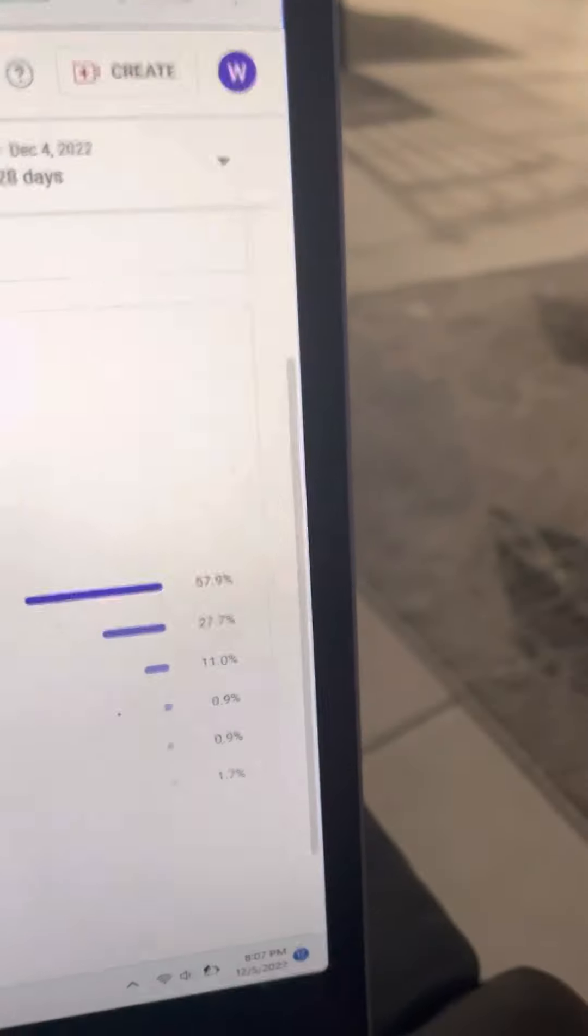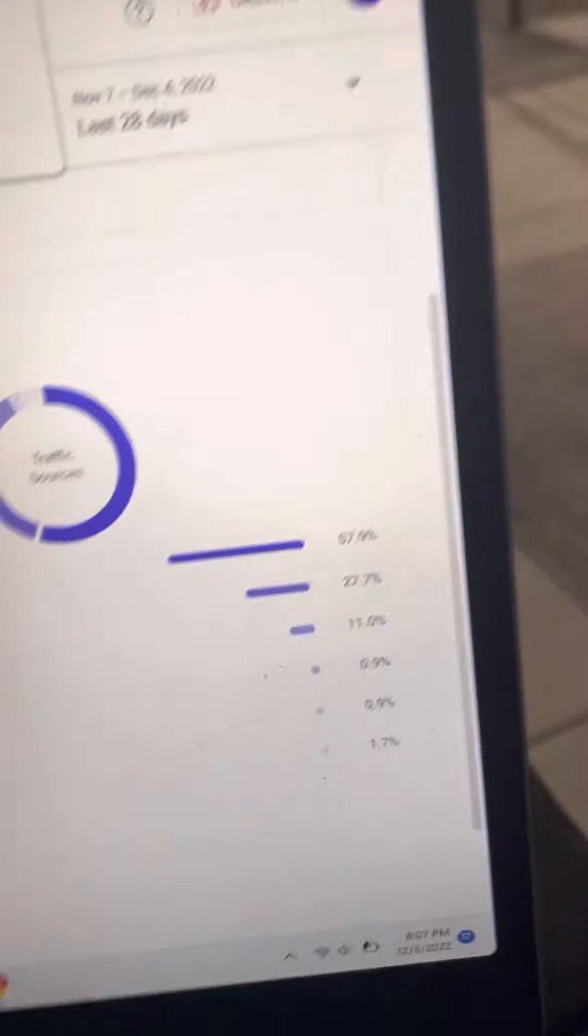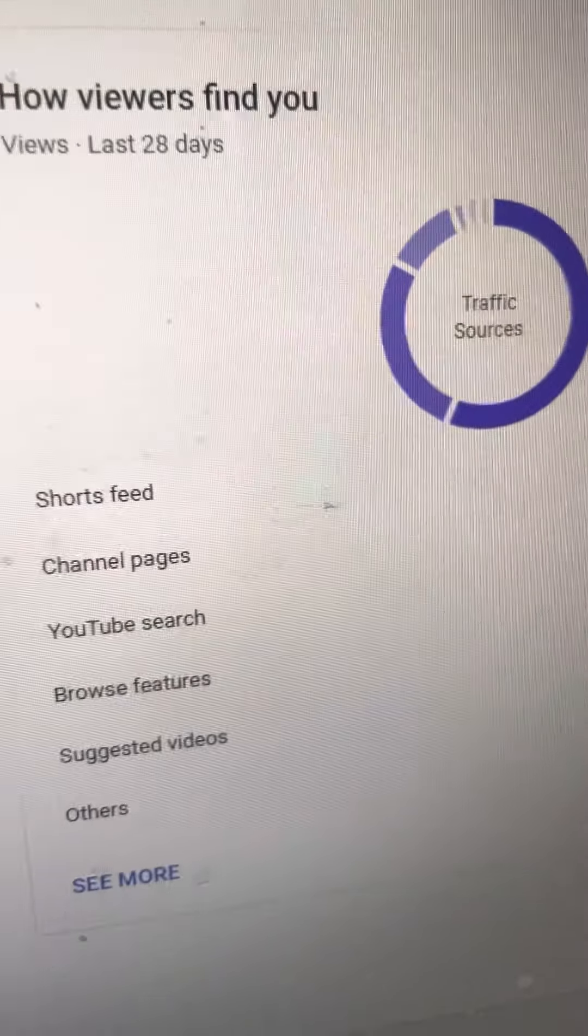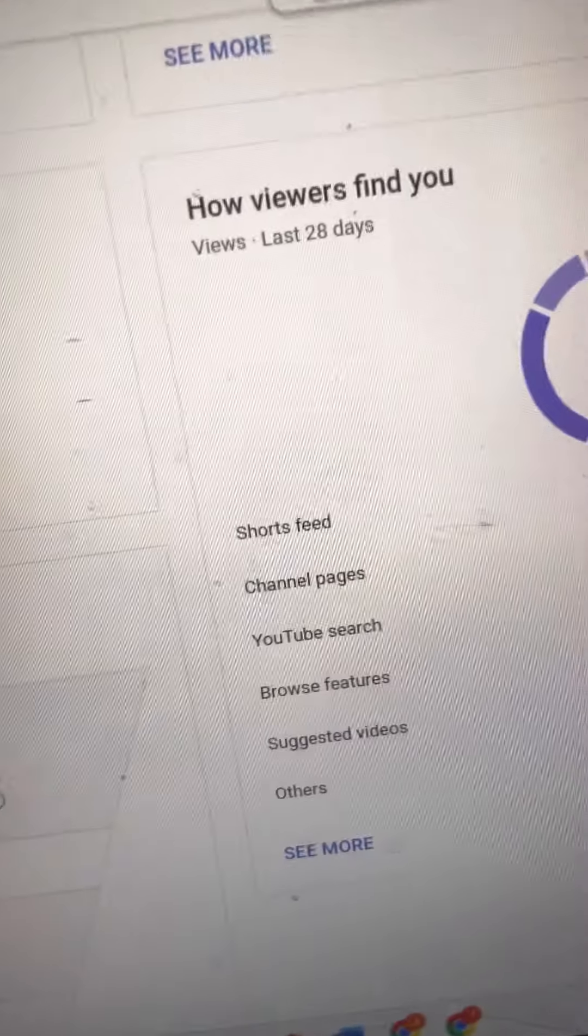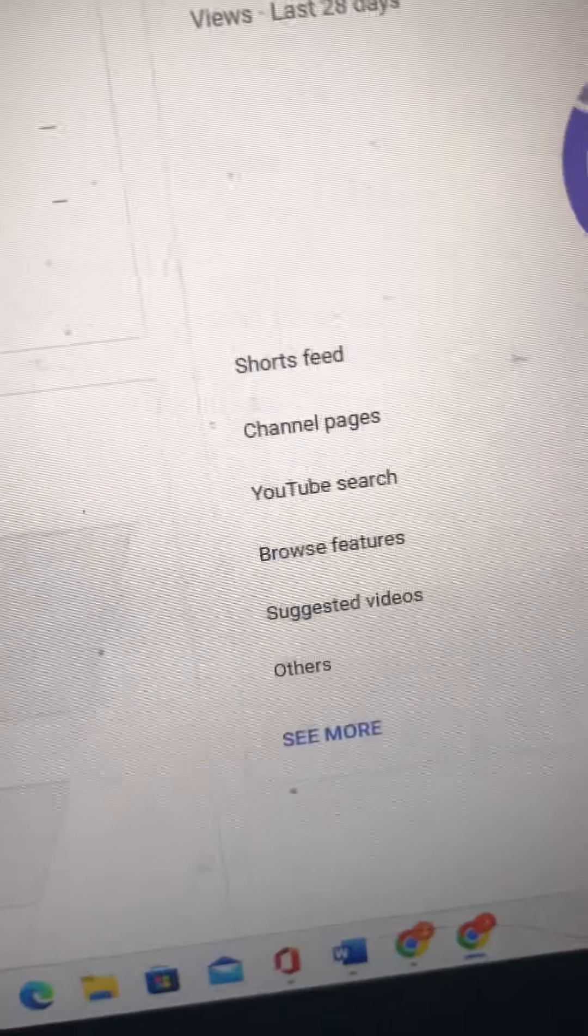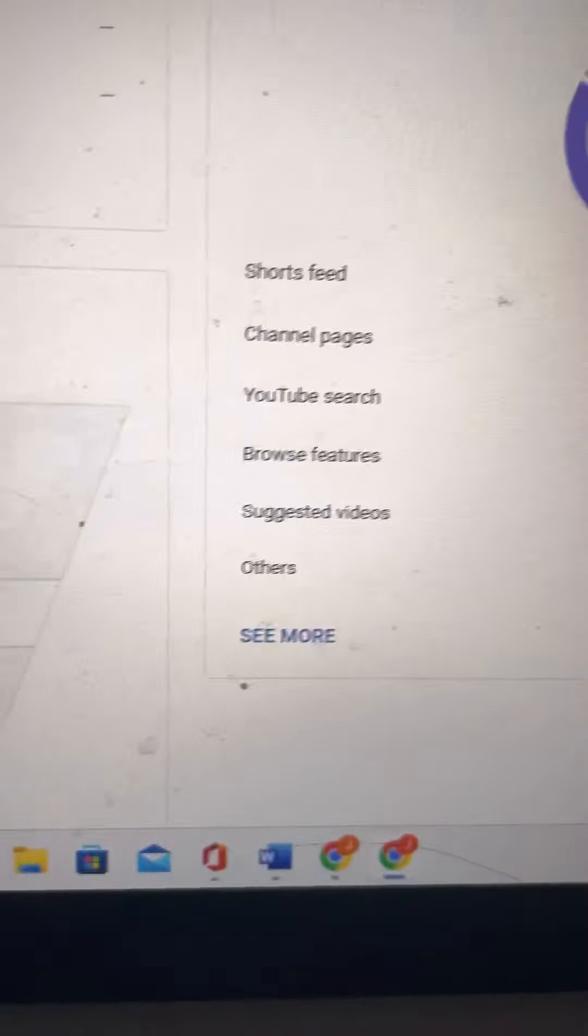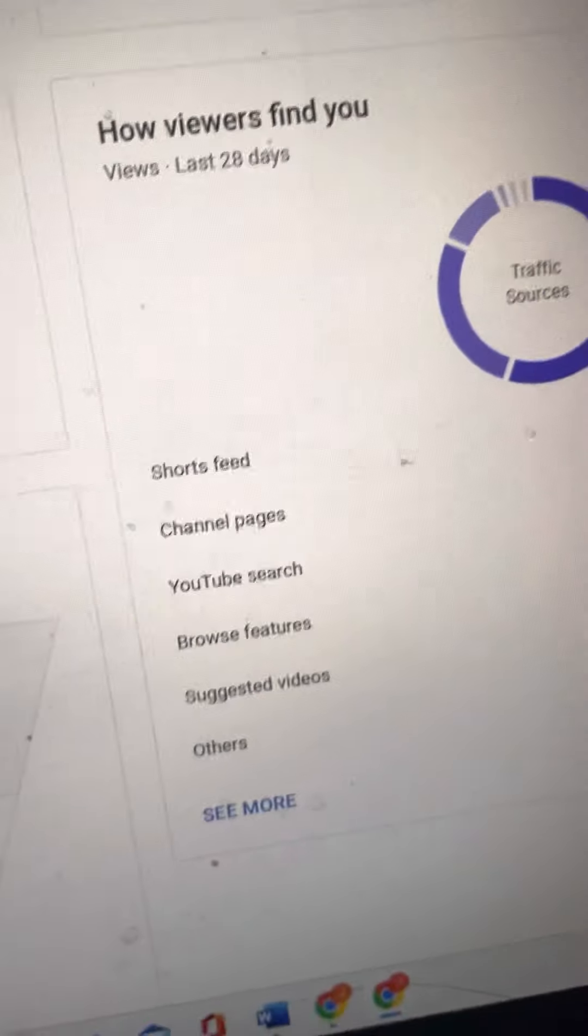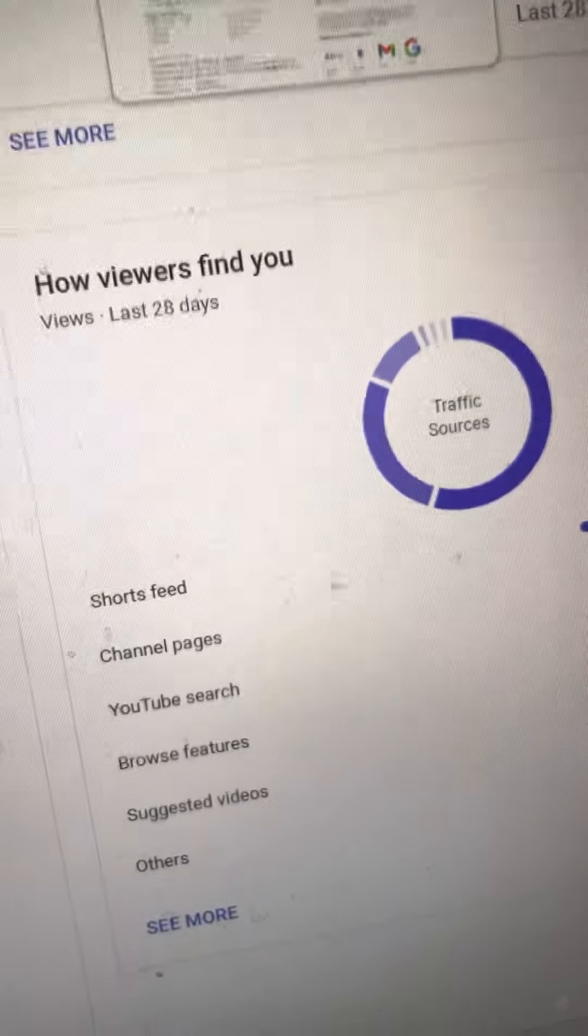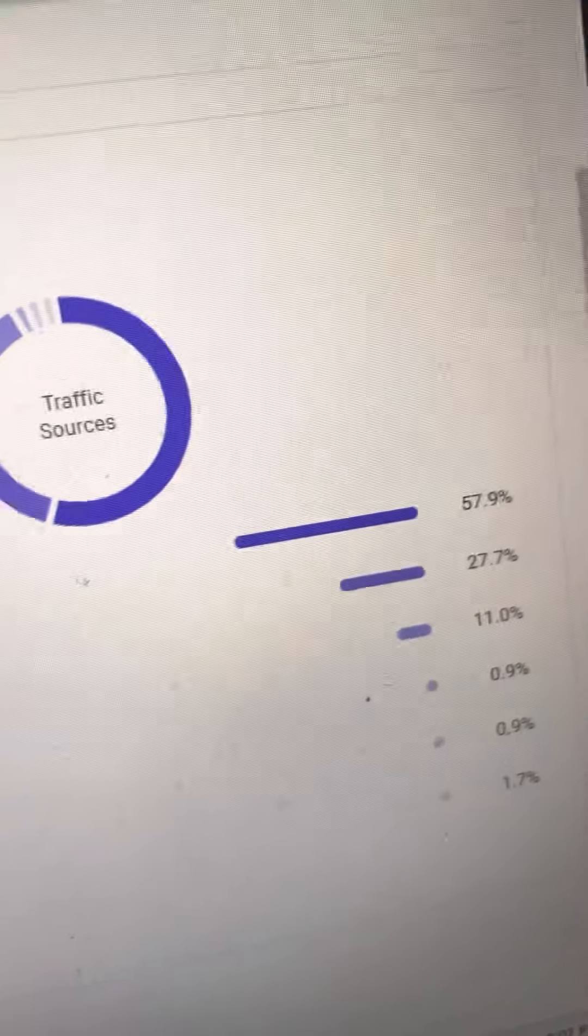Now I'm seeing how 57.9% of my viewers have been seeing my videos on short feeds. 27% of you find my channel on channel pages. 11% of you search me up. 0.9% see me on browse features, suggested videos 0.9%, others 1.7%.